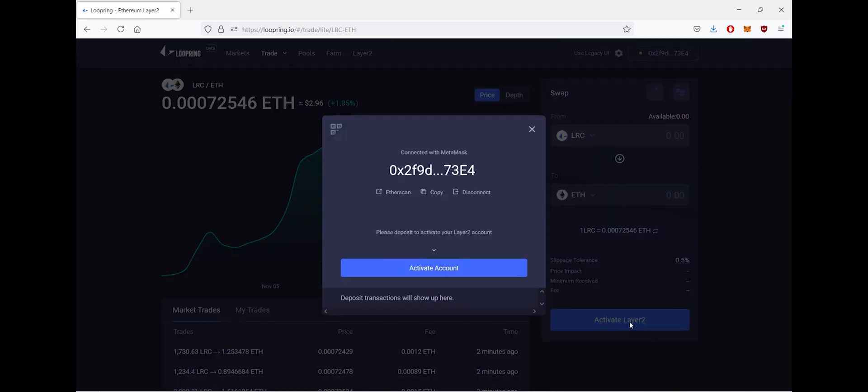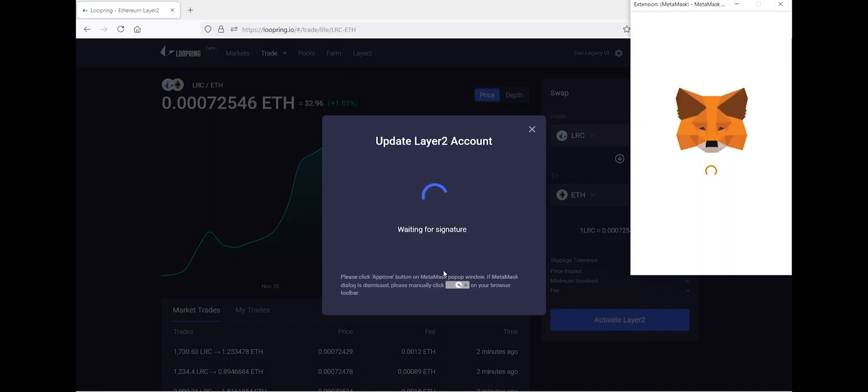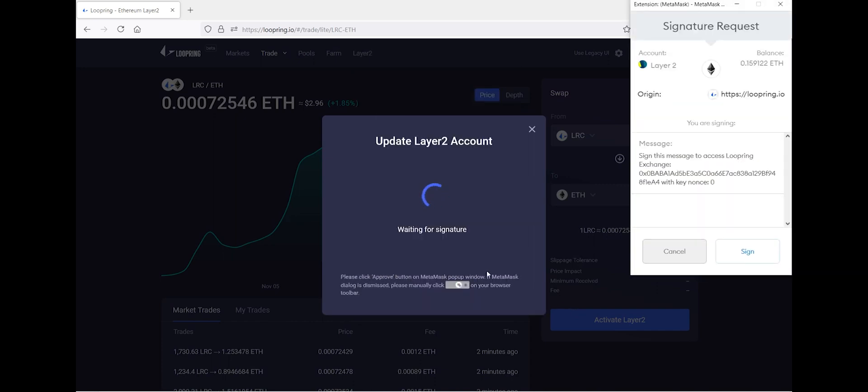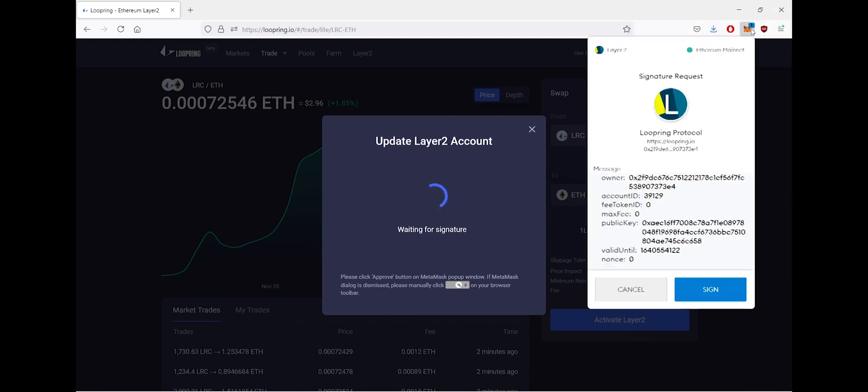2, and once you click activate, your MetaMask extension on your browser will pop up and this will ask you to sign to allow Loopring to activate your Layer 2.